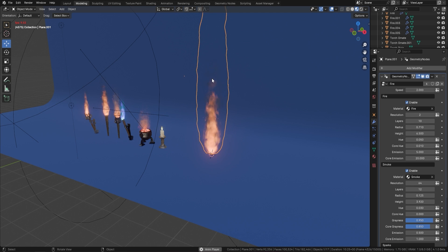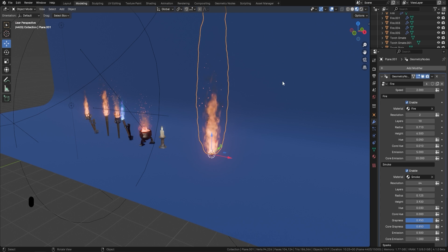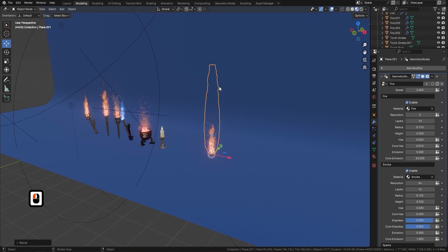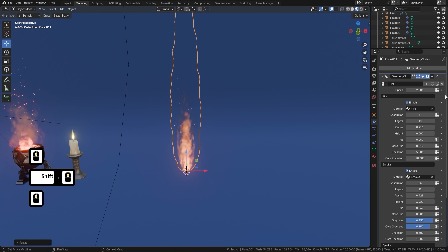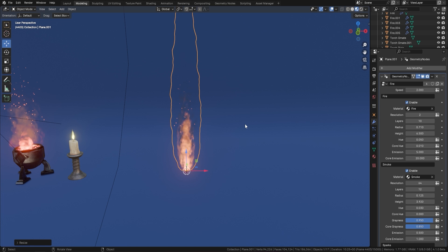You can scale this in real time as well. One disclaimer: this fire will work in both EEVEE and Cycles, but it will not work in anything less than Blender 4, because there are a lot of new nodes in Blender 4 that we've used to put this fire together. If you're running anything less than Blender 4, I recommend you upgrade and then you should have no problems running this.